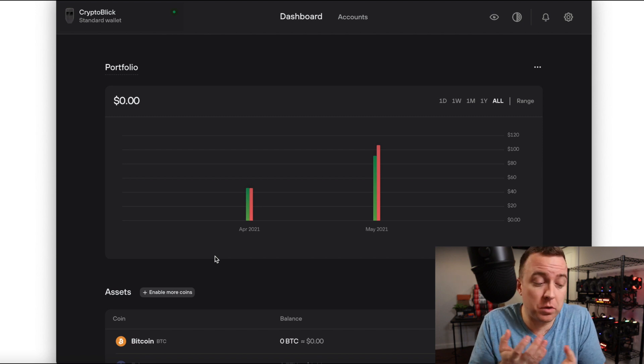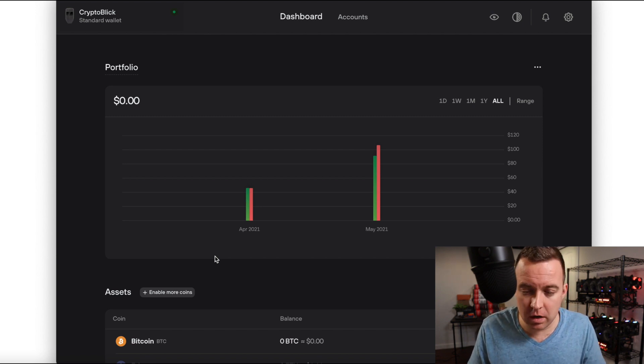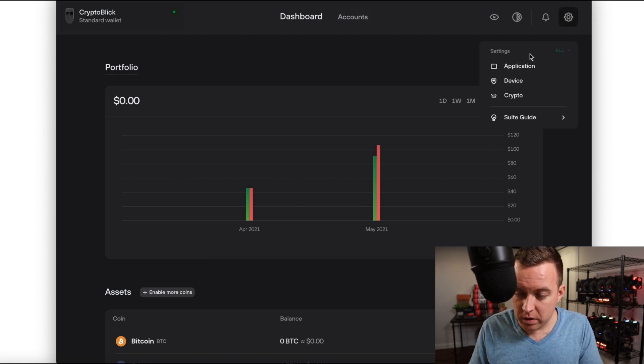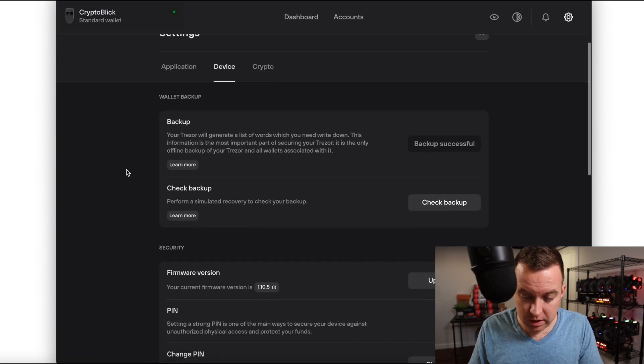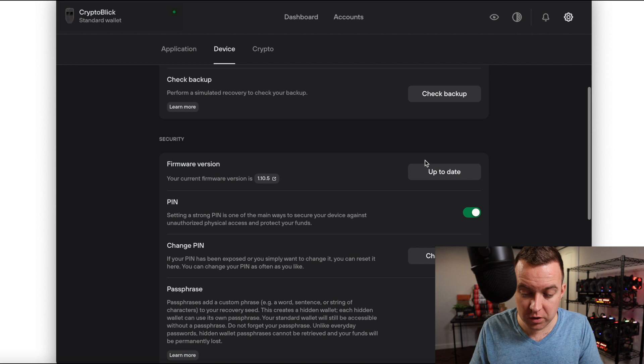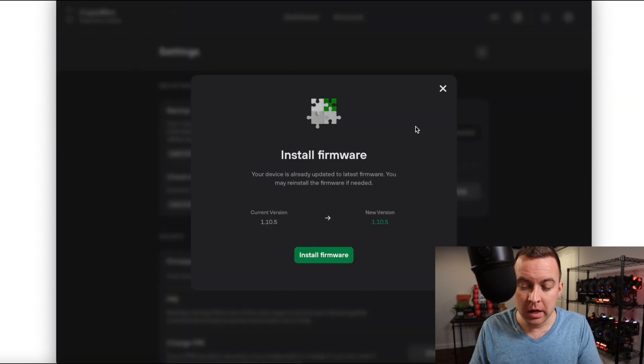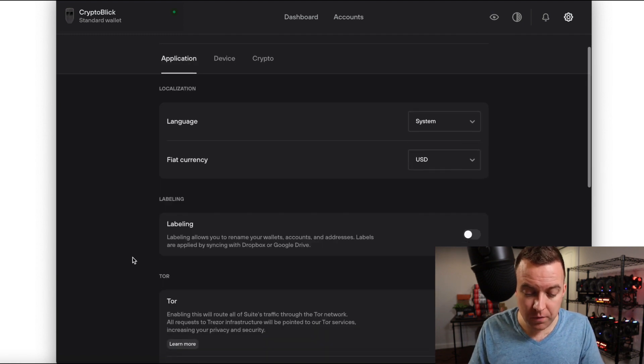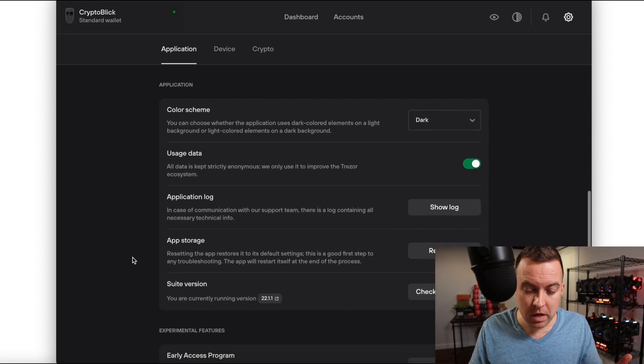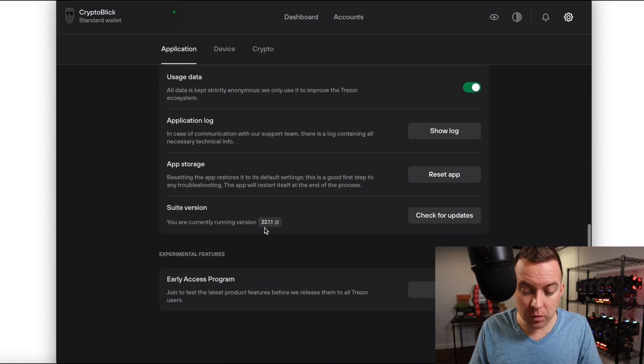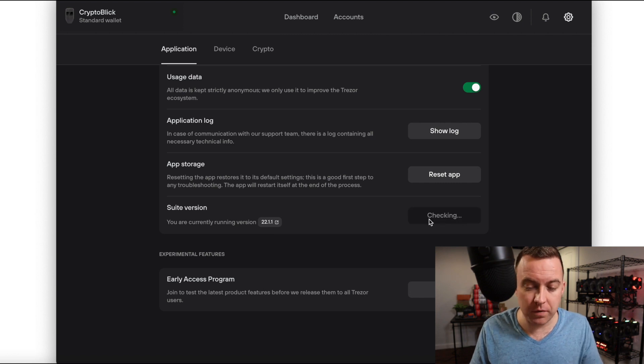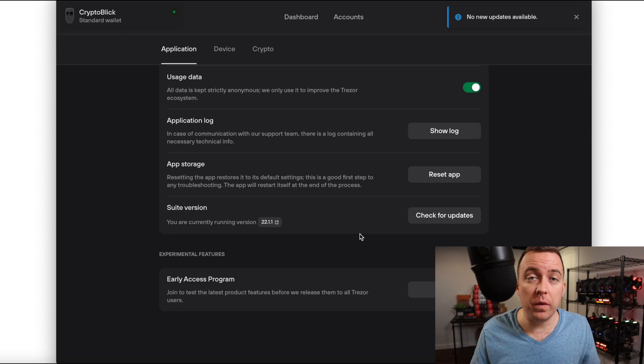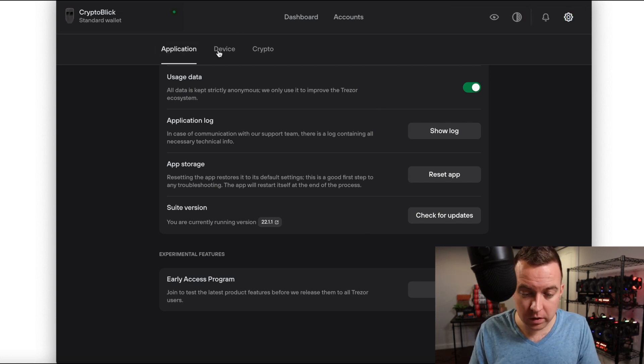All right. So now I am in my Trezor suite. My firmware is updated on the model one. And if you were curious about any information on it, just go ahead and click settings. You could do device. You could see check backup if you want to. You can see your firmware version, click up to date. You can see, okay, yeah, it's up to date. I'm good there. And then you can also come to application. And if you want to make sure that your software was up to date, say like at another time, just scroll on down here to suite version. You can see that shows 22.1.1, which is the current one, but you could do check for updates. You could check it there. Great. No new updates available. So you know that everything is good and you can move on forward here.